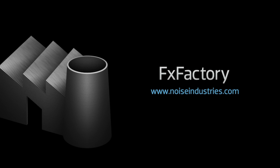FX Factory offers a huge selection of great plugins and if you don't have them yet I suggest you go try them out at noiseindustries.com.